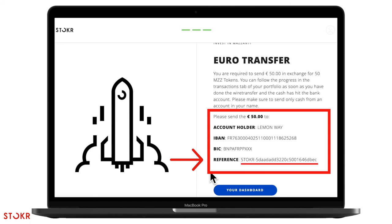If you don't correctly put the full reference in there, then we can't process your payment. This is super important.